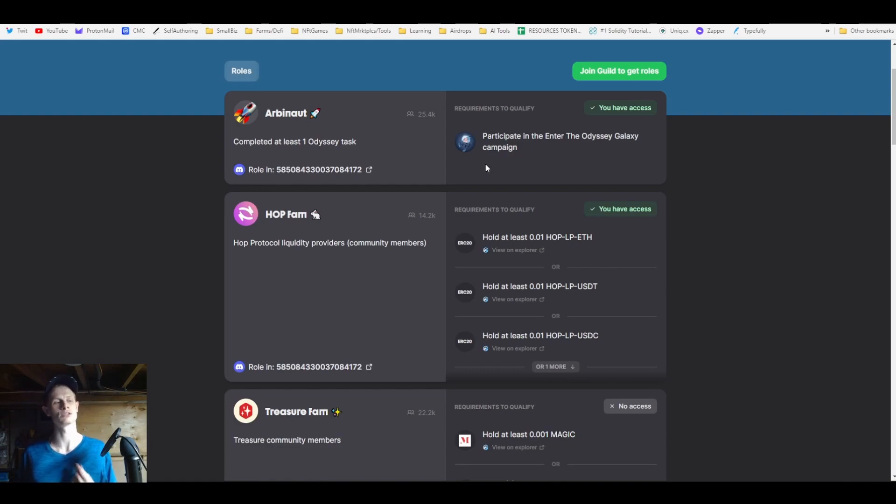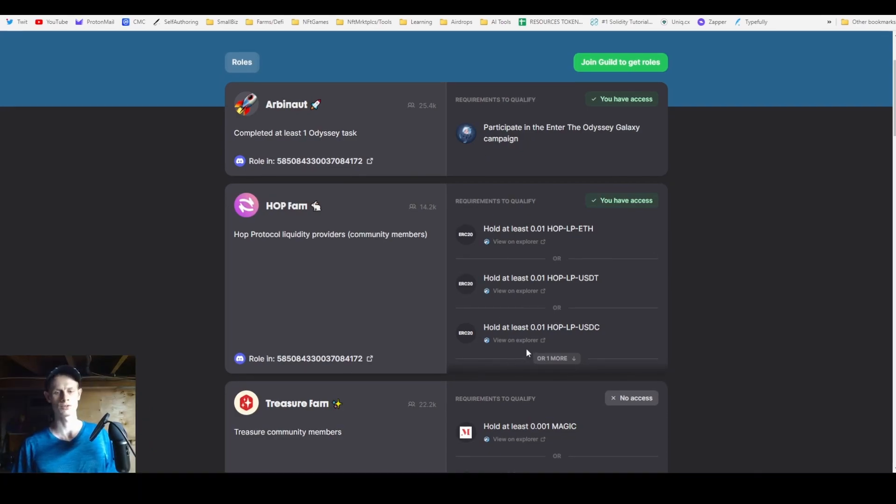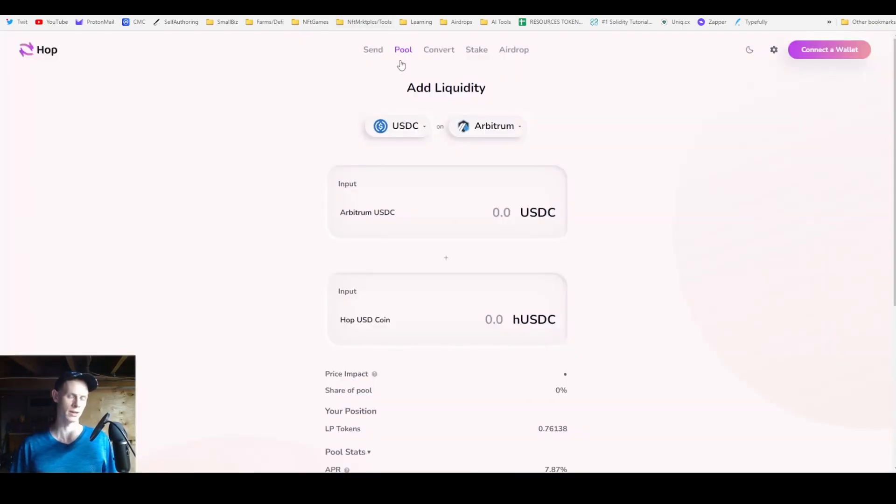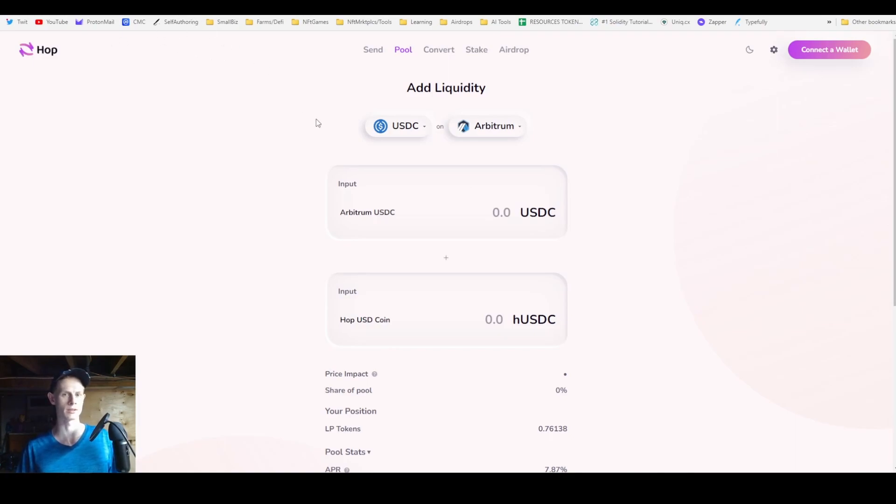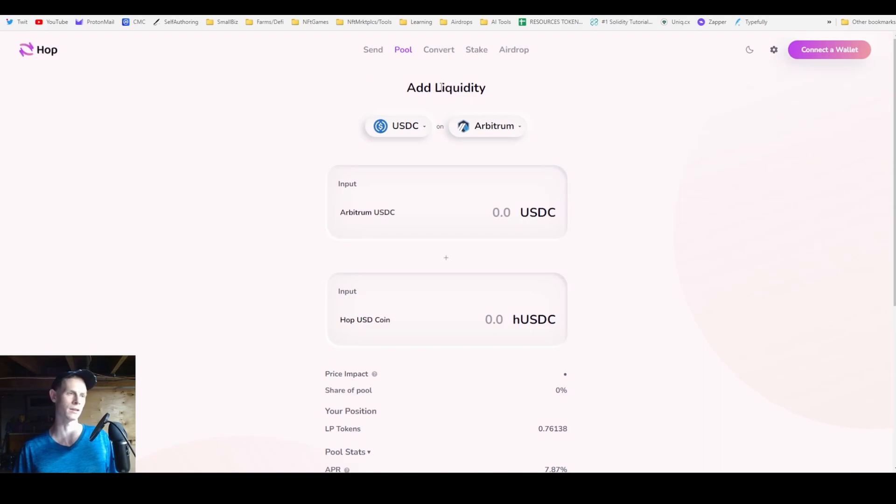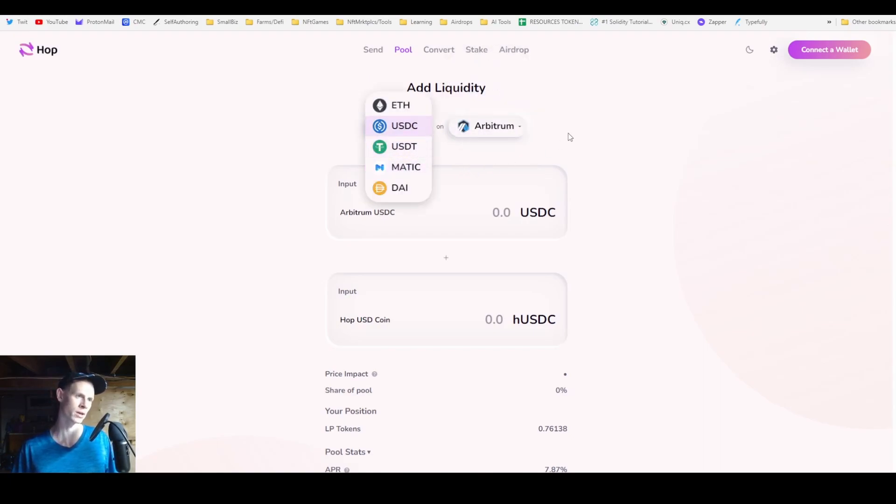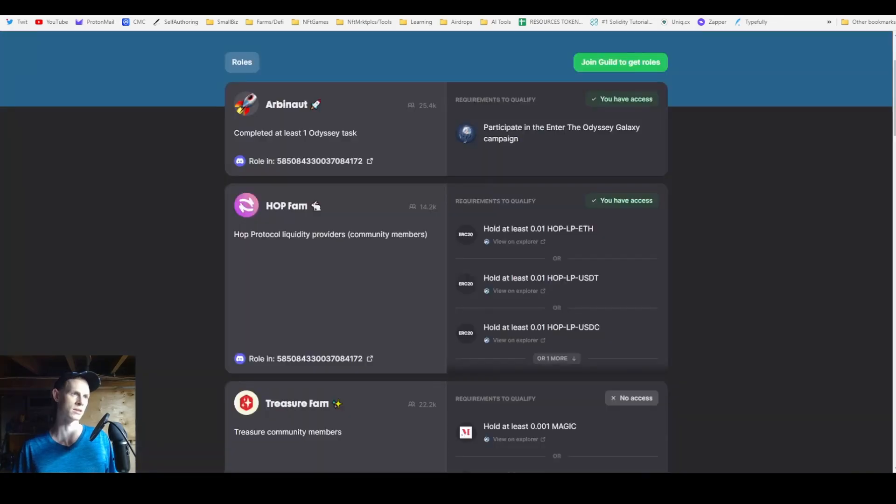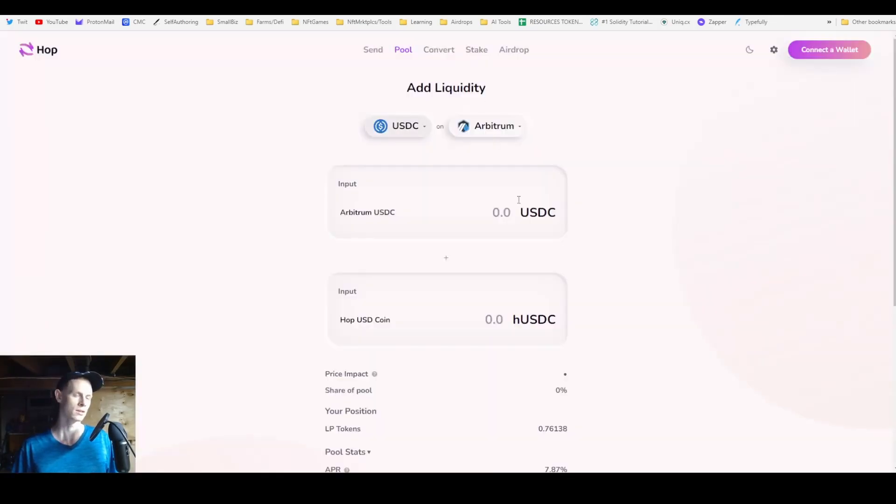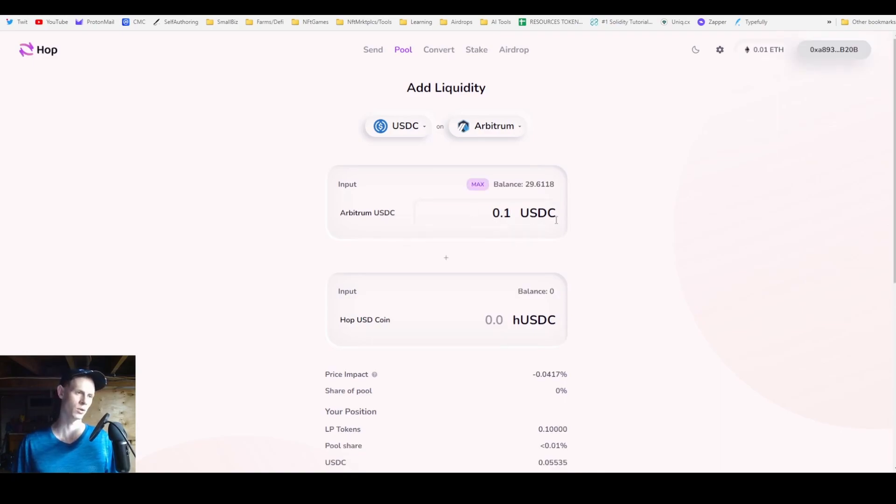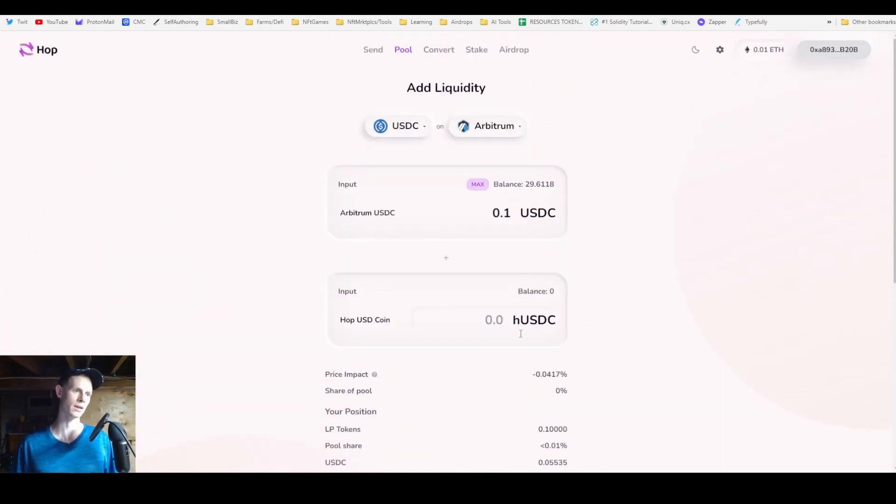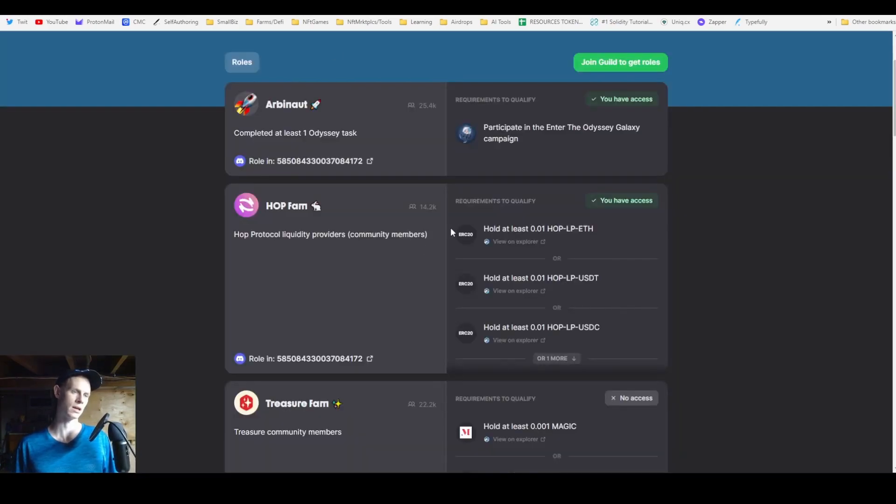One of the trickier ones is the Hop one - you have to have 0.01 of the LP pair. Basically you're providing liquidity for the bridge. You go to hop protocol at app.hop.exchange, then go to the pool part, add liquidity, and pick USDC on Arbitrum or a stablecoin. You only need 0.01 of that LP, so I would put like 0.1 worth, and then you will get 0.1 of this pair.